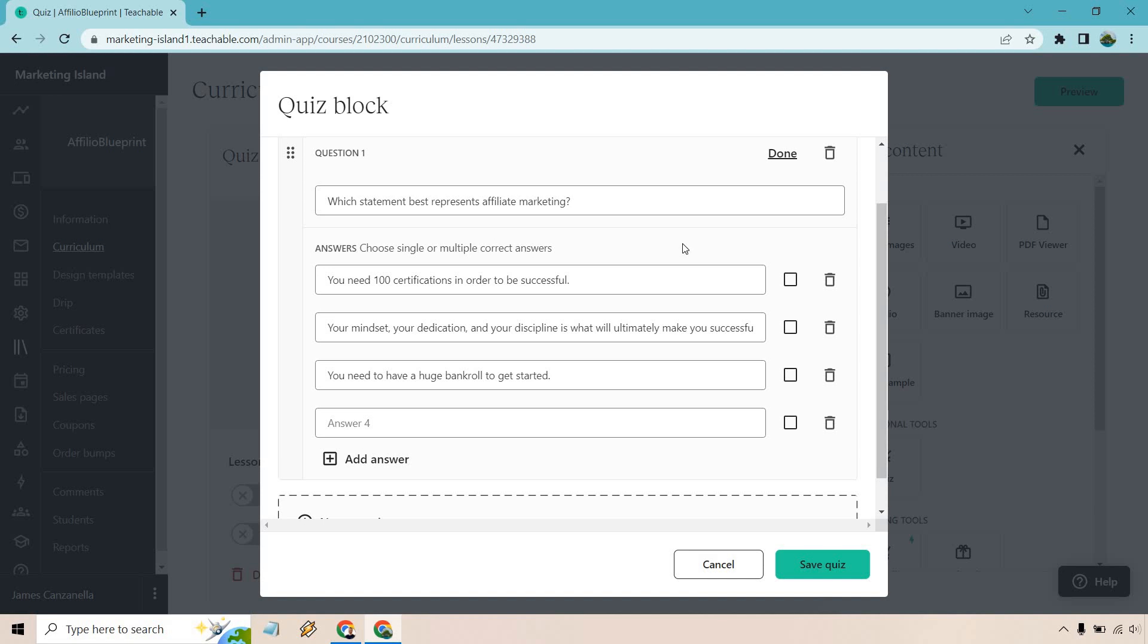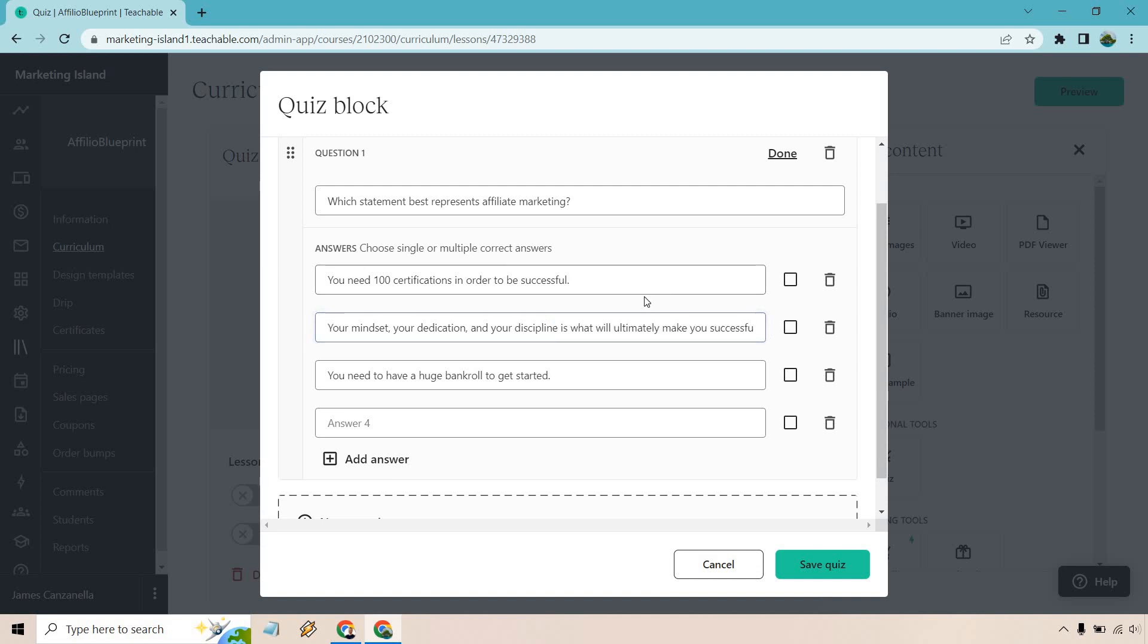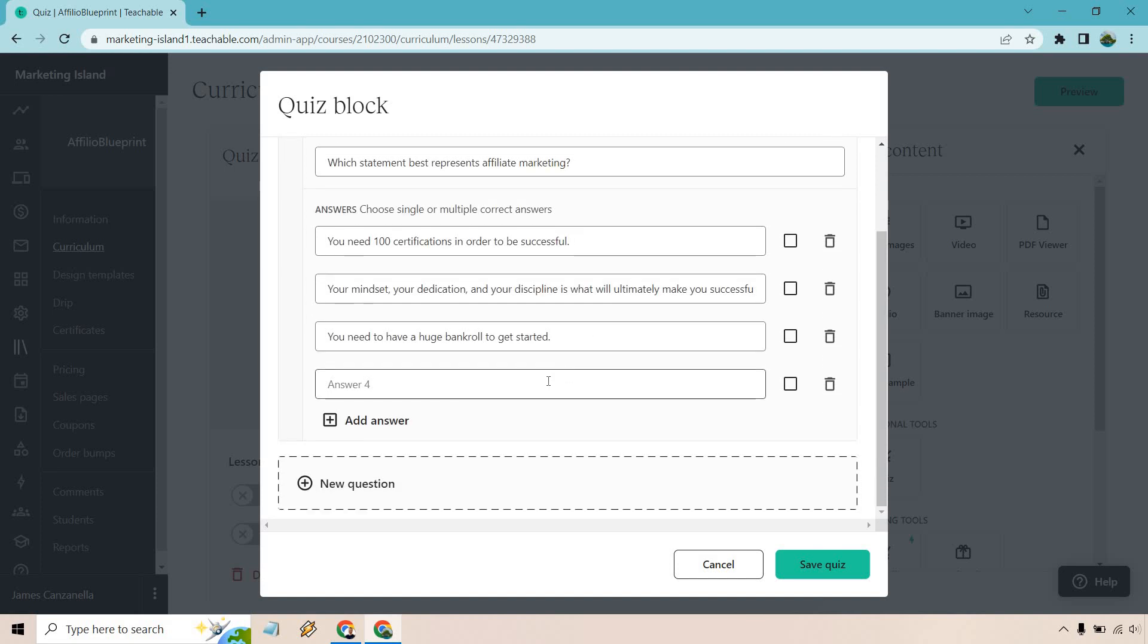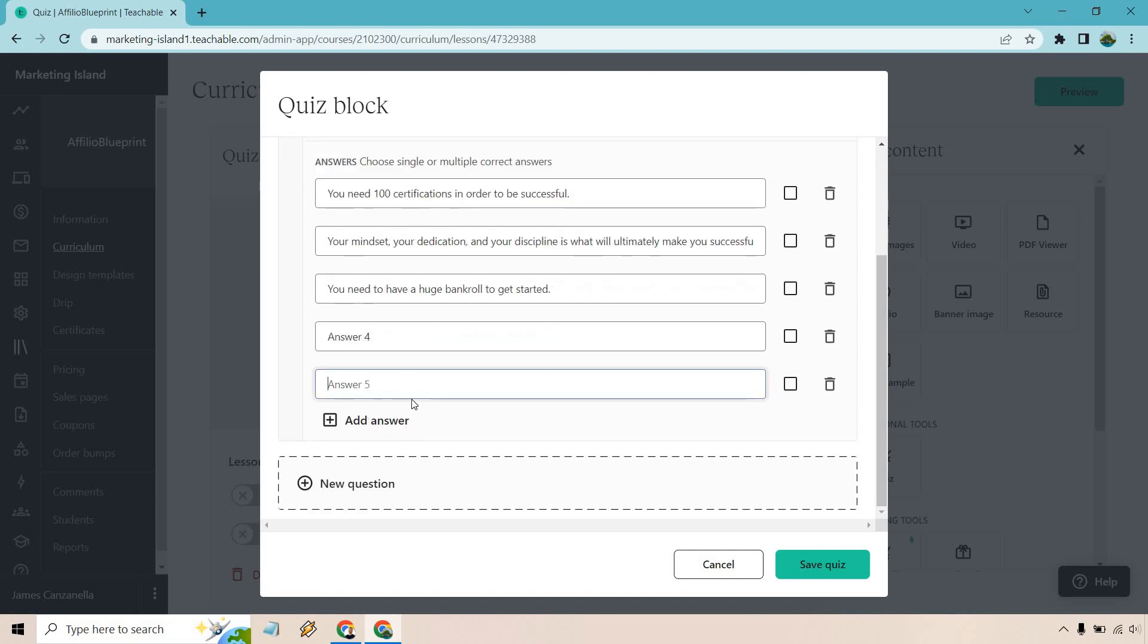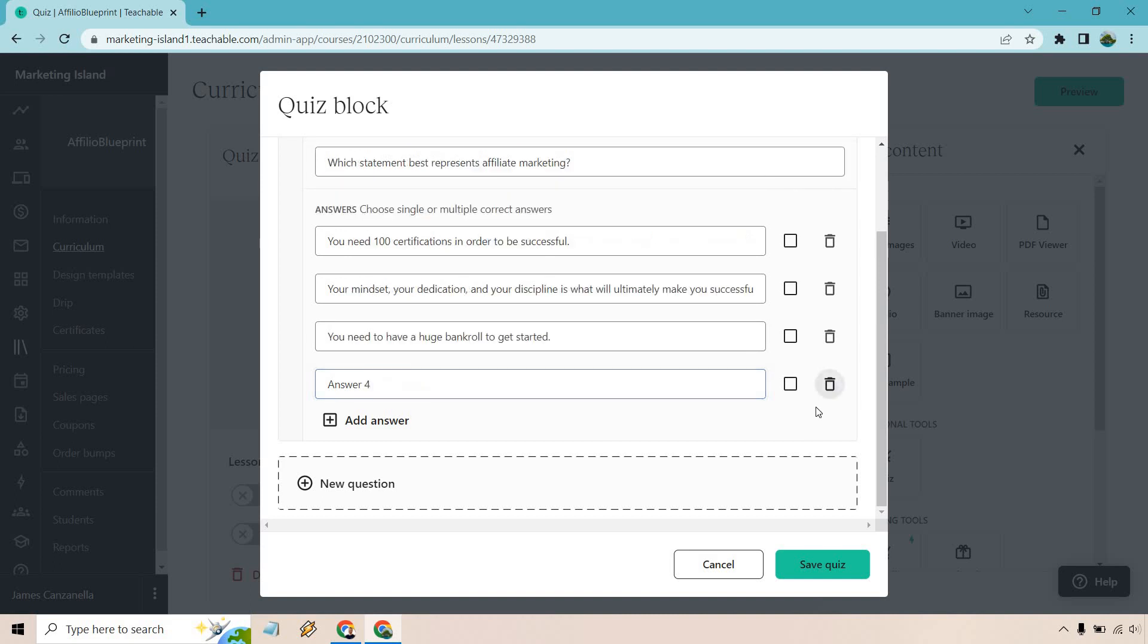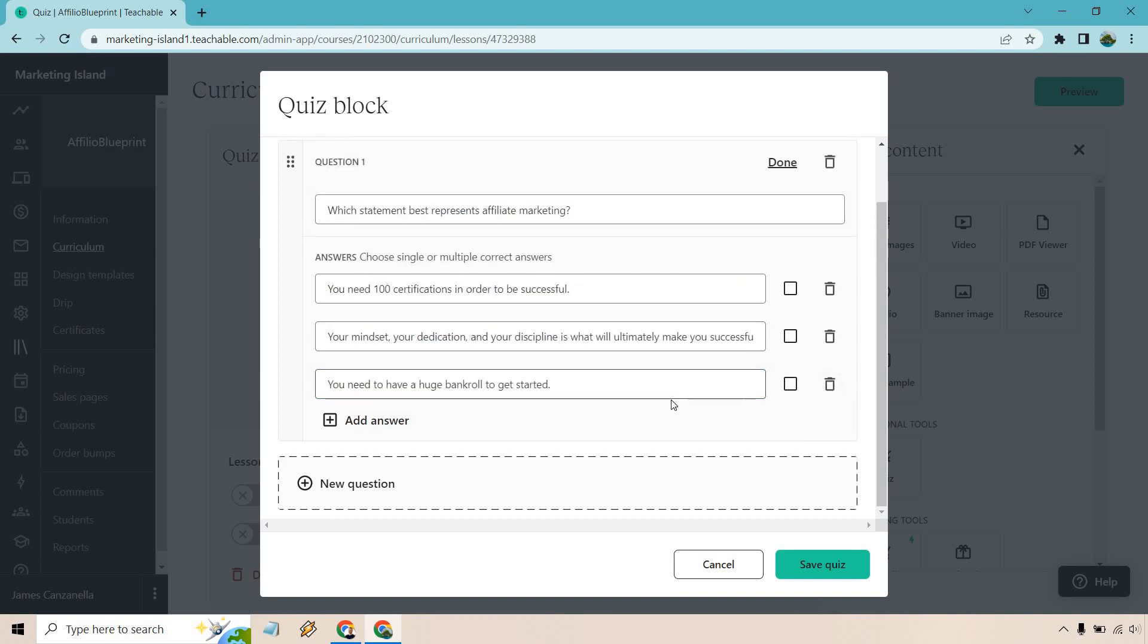All right, so here are a few of the answers that I put in. You need 100 certifications in order to be successful. Your mindset, your dedication, and your discipline is what ultimately will make you successful. And you need to have a huge bankroll to get started. So you could add more answers to say like answer four, and if you wanted to do even more, obviously just go here, answer whatever it is and so on and so forth. But we don't need that many, so I can just do delete there. And of course we can delete this too if needed.